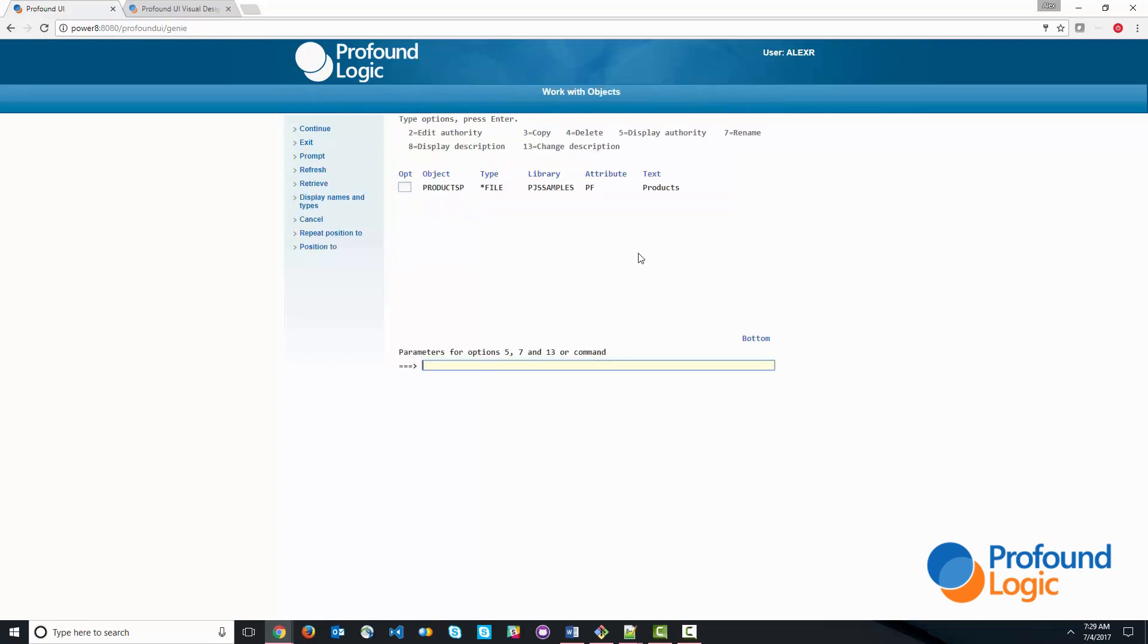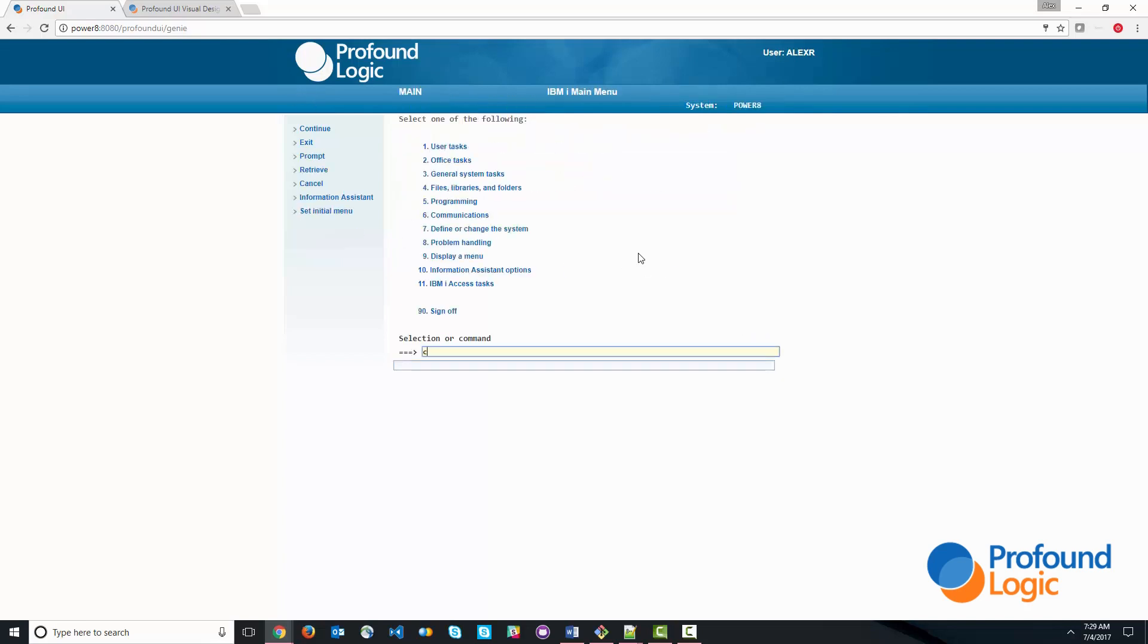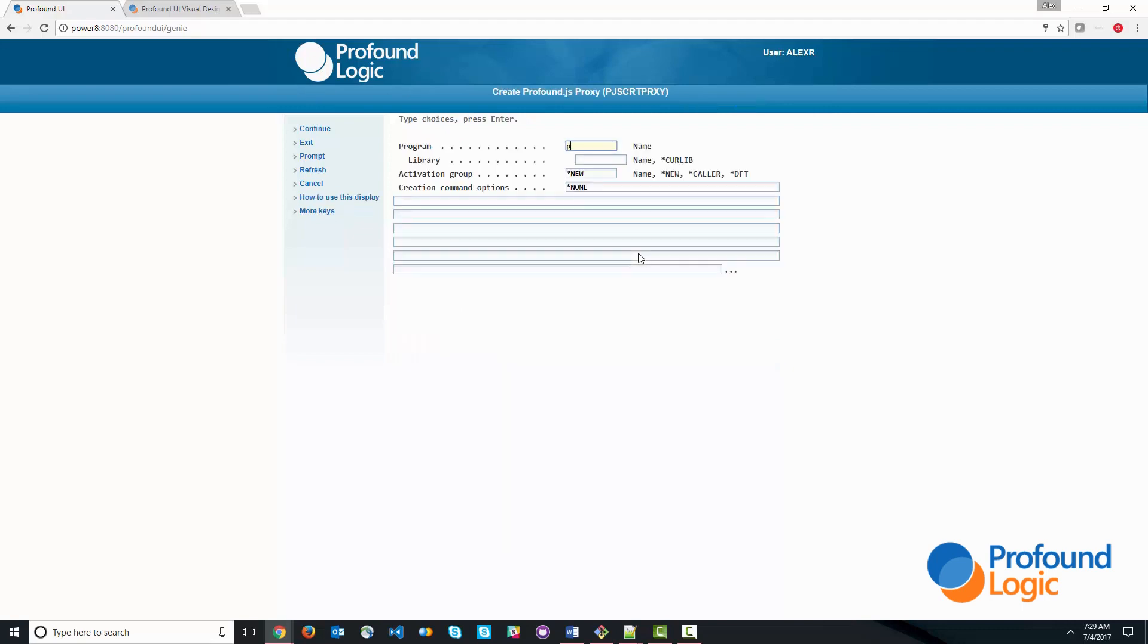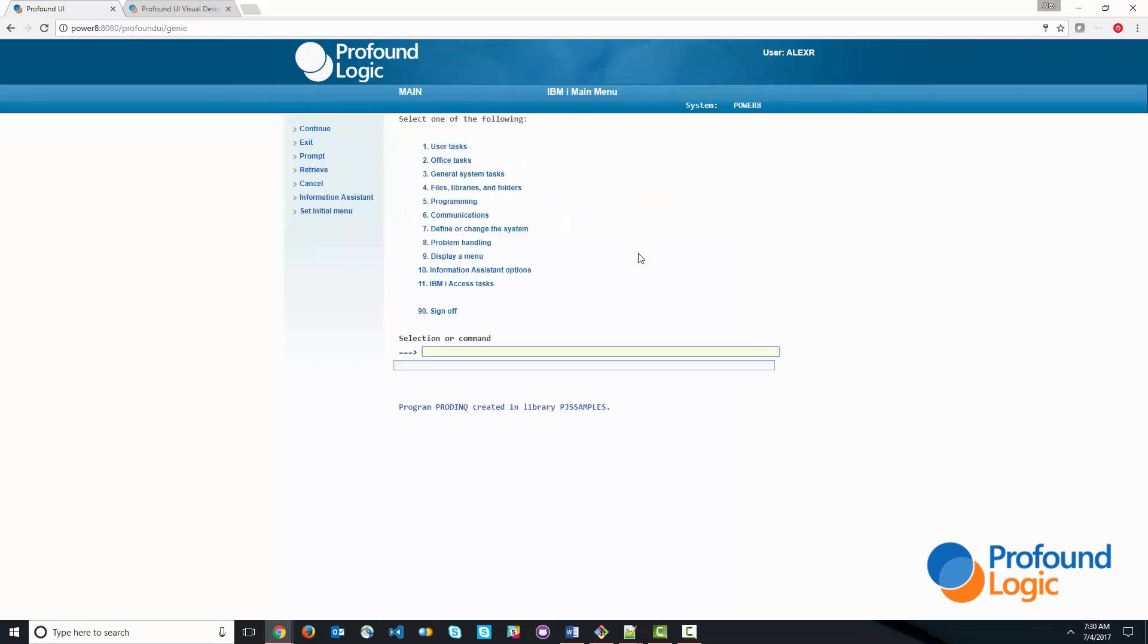Before we actually begin coding, I'm going to use the create PJS or the PJS create proxy command. And this creates the proxy program. I'm going to call it prod-inq. I'm going to put it into library PJS samples. The proxy program is the object that allows us to call the Node.js code from the command line. So this is a one-time step. Once the object is created, we can begin coding.